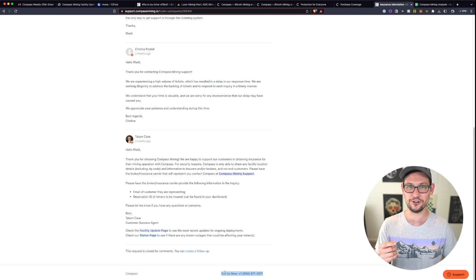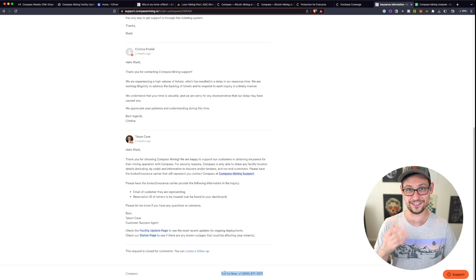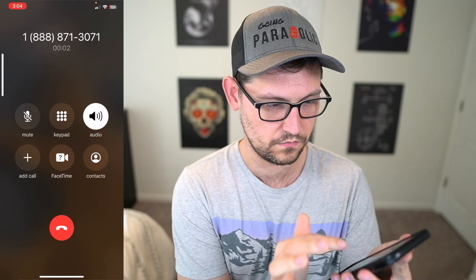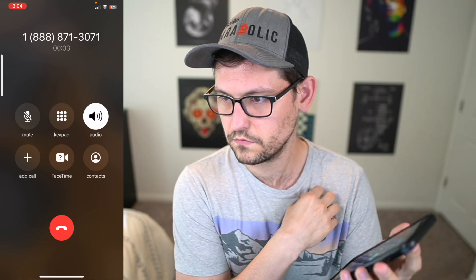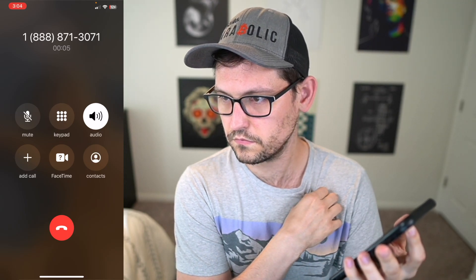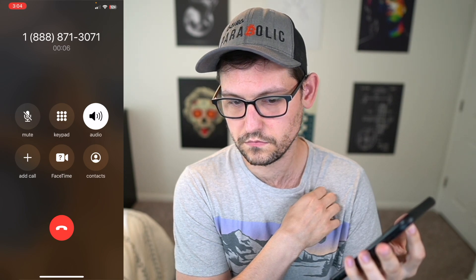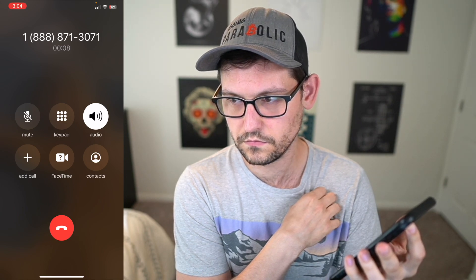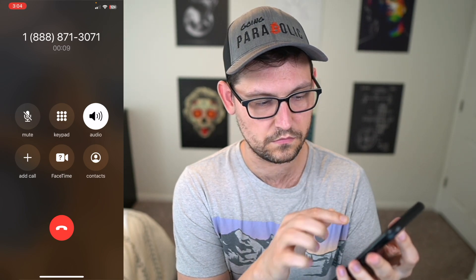And on the website, you'll see things like call us now at this 800 number. If you do go ahead and call this 800 number, this is what you'll get. Thank you for calling compass mining. For sales, please press one. For support, please press two.